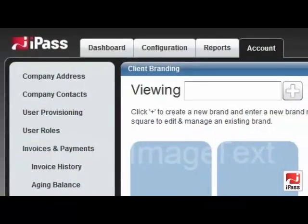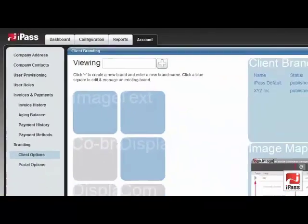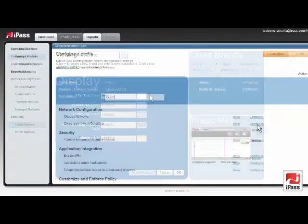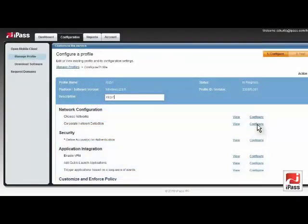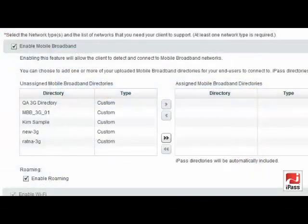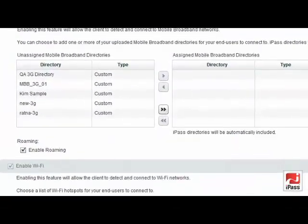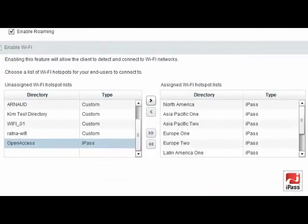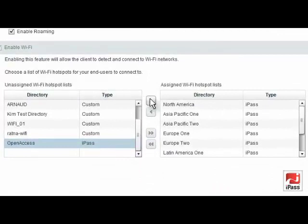Branding for the client, policy definition, selection of preferred networks and more are done through the cloud based open mobile platform. Here you can customize the various colors and graphics of elements on the client. With the open mobile control service, you can define whether a user can roam and the preferred networks to display, including the priority order. You can easily change and redeploy user profiles.